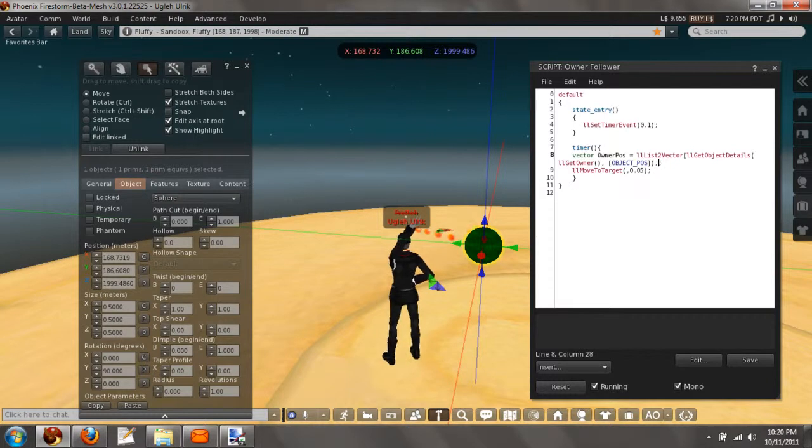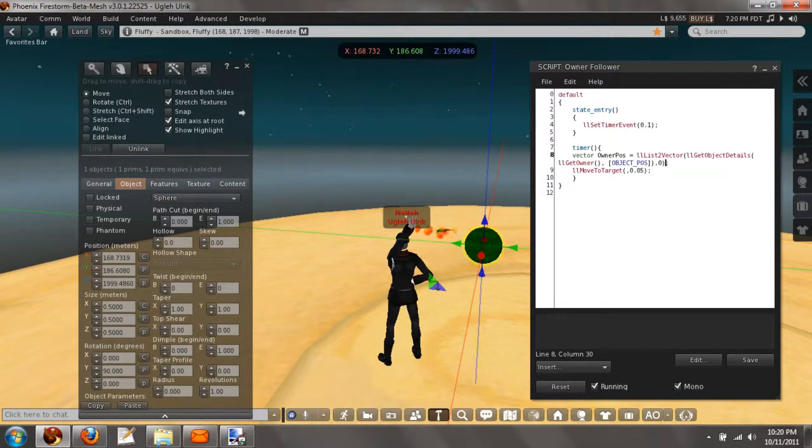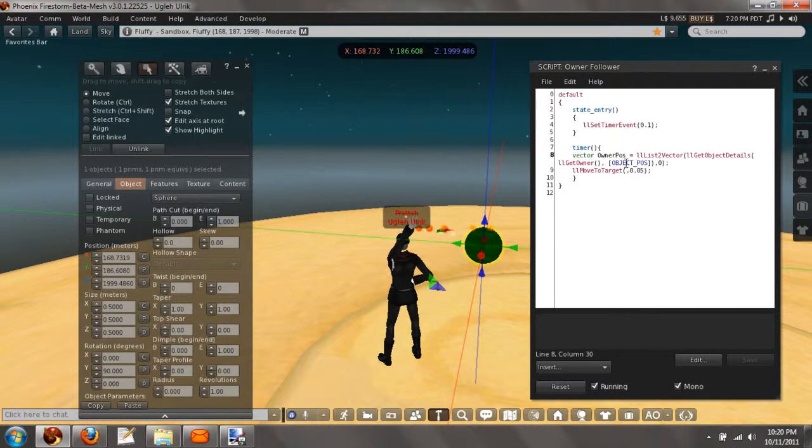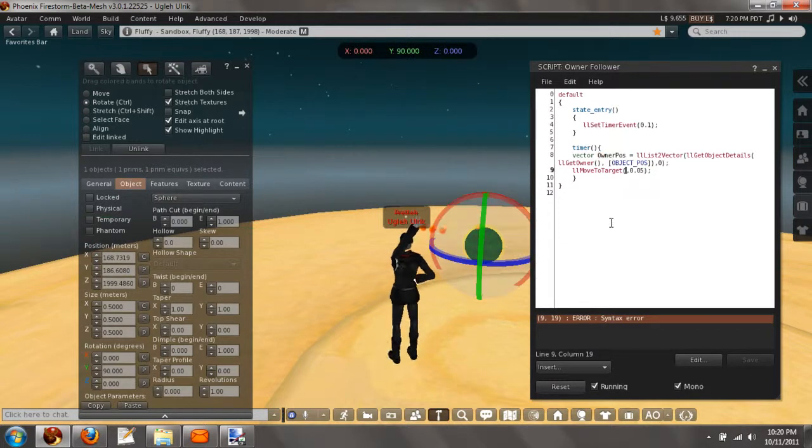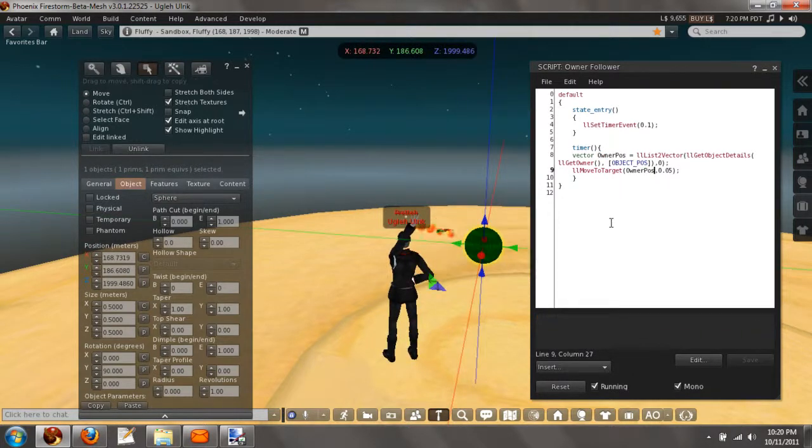And it's going to be 0 index, since it's only one flag. So we're going to put OwnerPos in MoveToTarget.